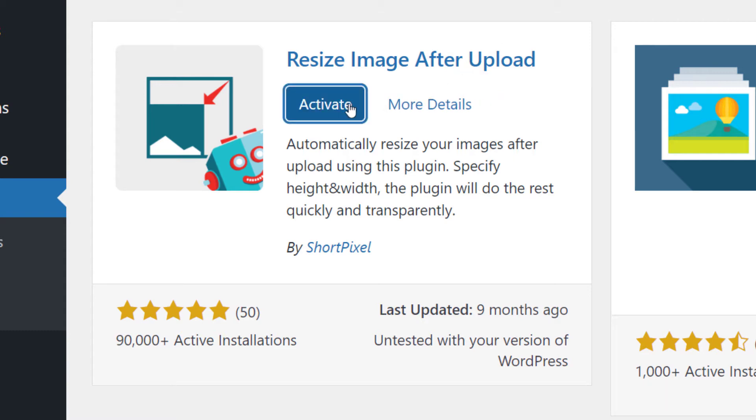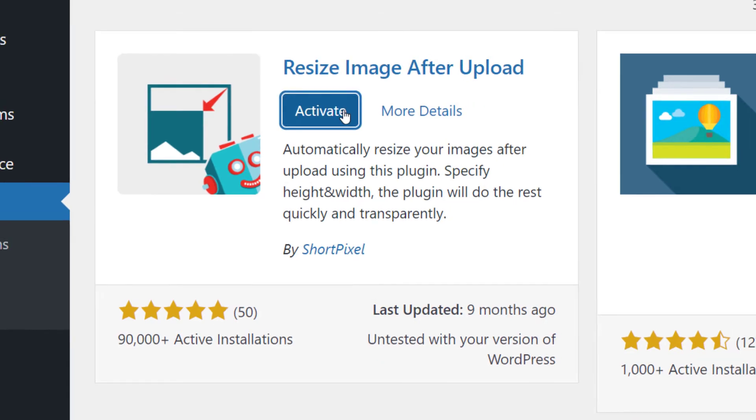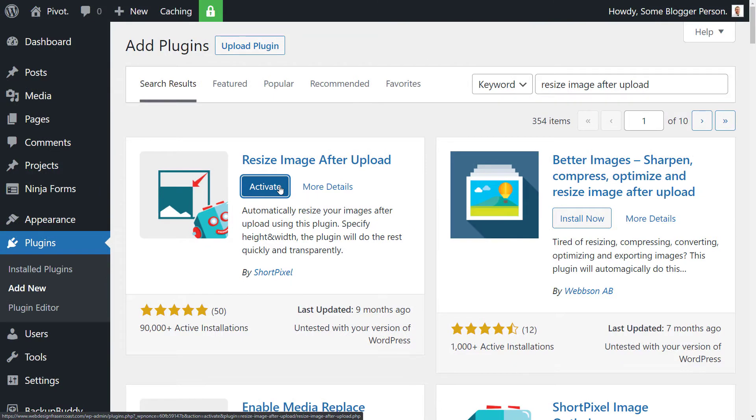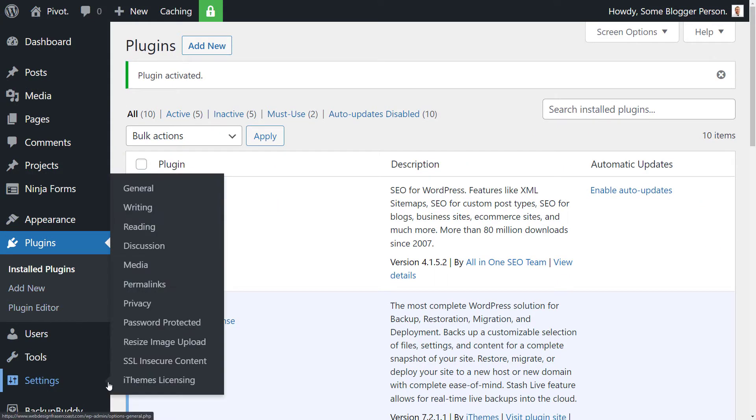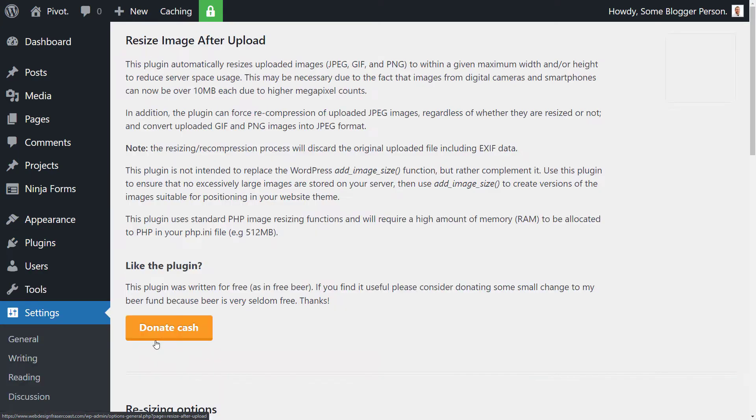Once it's installed, we're going to activate it. And now the plugin is installed. So all we need to do now is go down to our settings and click on resize image upload to set this up.